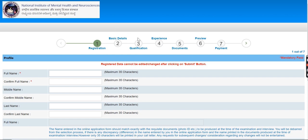When you add all the details, you can do your payment. Guys, the payment is non-refundable. Please check your eligibility criteria that you are eligible.